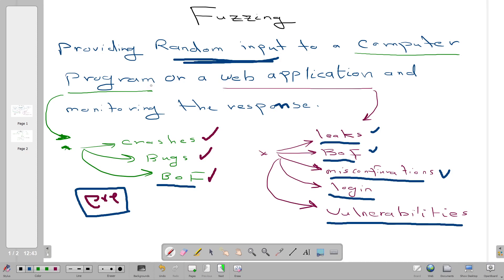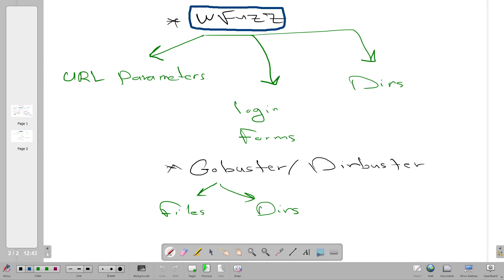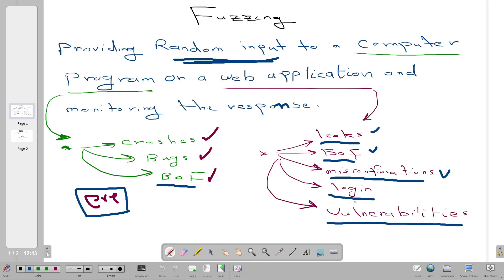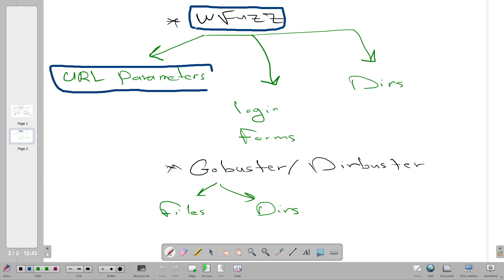These objectives are accomplished by providing random or unexpected inputs to the application using command-line tools. One of those tools is wfuzz, a command-line tool used to fuzz web applications. We use wfuzz to accomplish goals such as fuzzing URL parameters to find exploitable vulnerabilities.